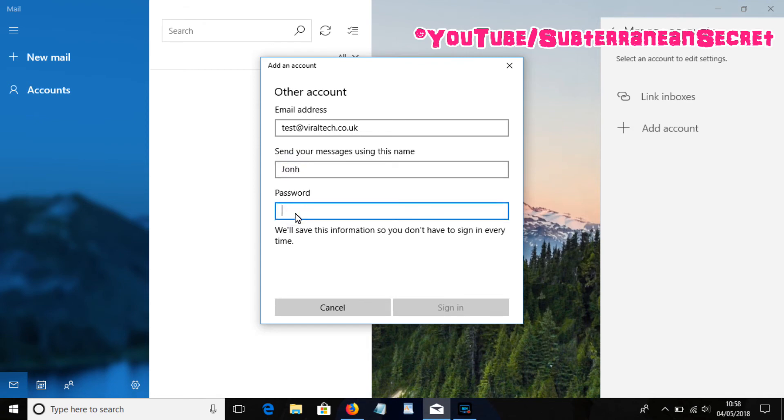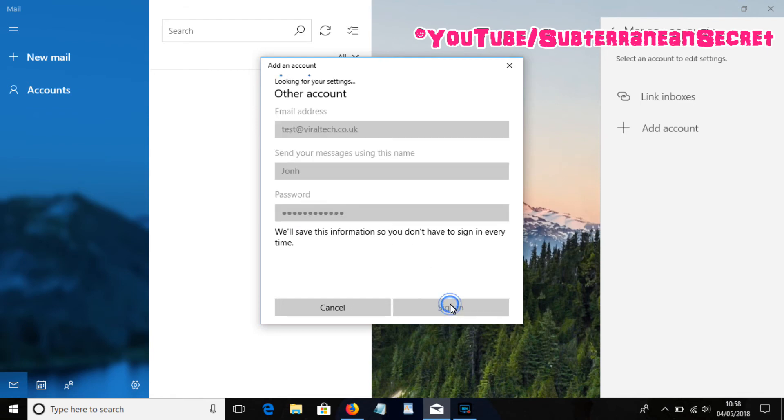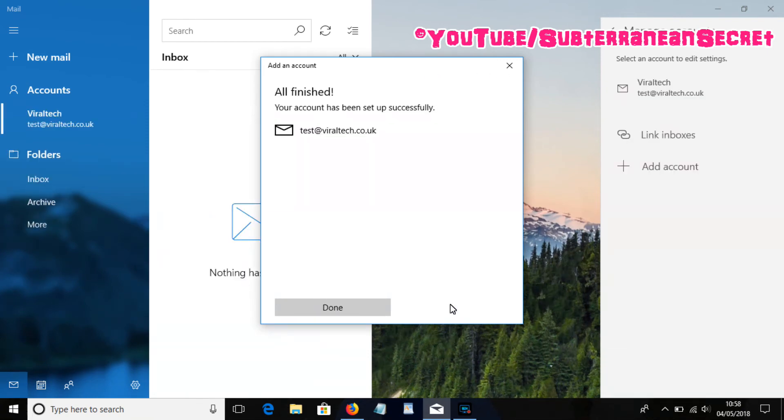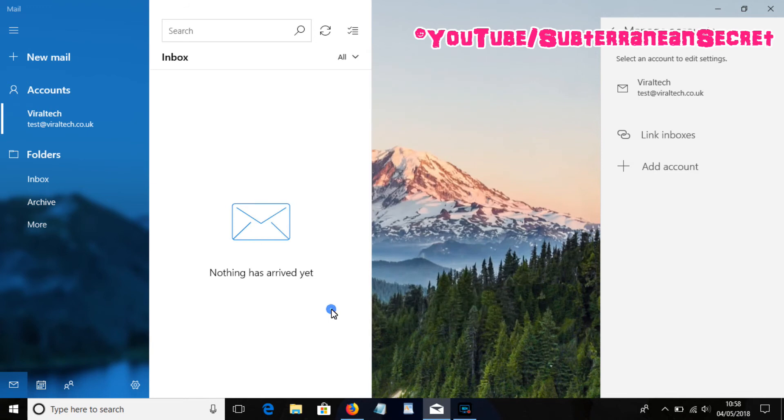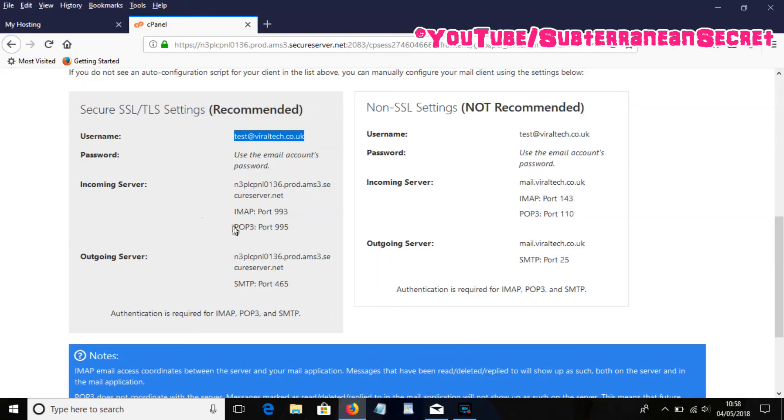Then enter your password, simply click Sign In, then click Done. Now that should basically be it. You don't have to enter your incoming server address or anything like that, as it sets up automatically through the new Windows Mail app.